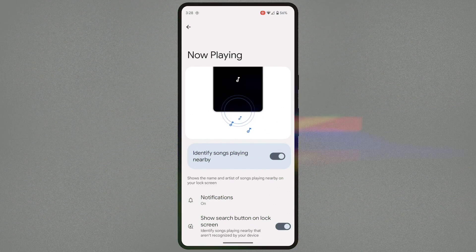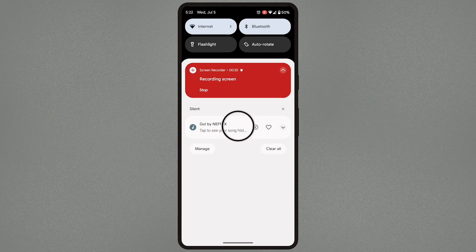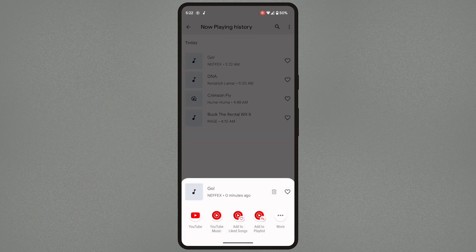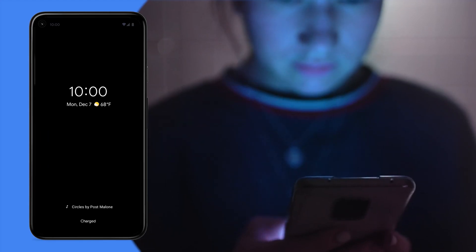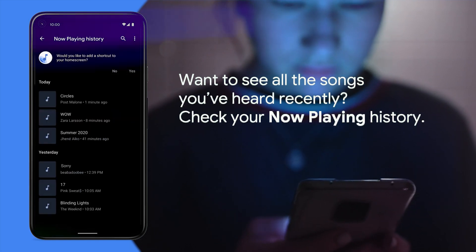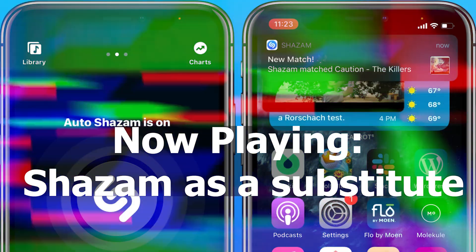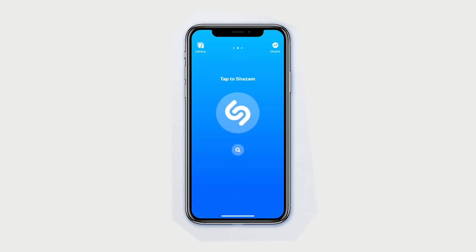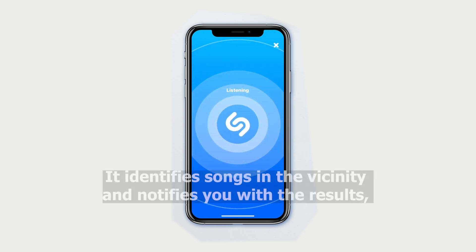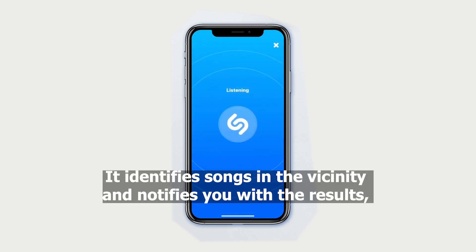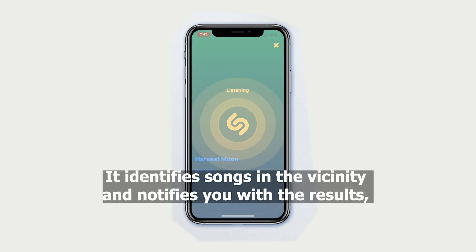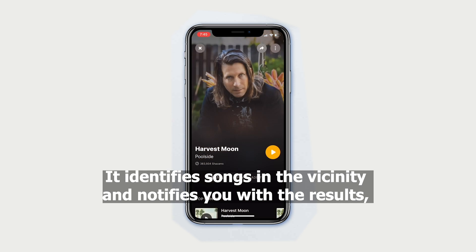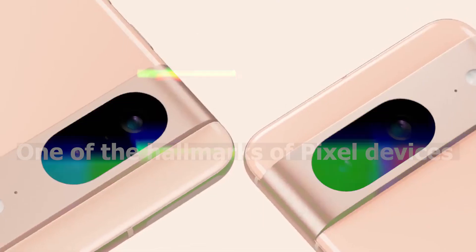The Pixel's now-playing feature is beloved for identifying songs in the background. While replicating it entirely is challenging, Auto Shazam, a feature within the Shazam app, provides a similar function. It identifies songs in the vicinity and notifies you with the results, even when the screen is off.